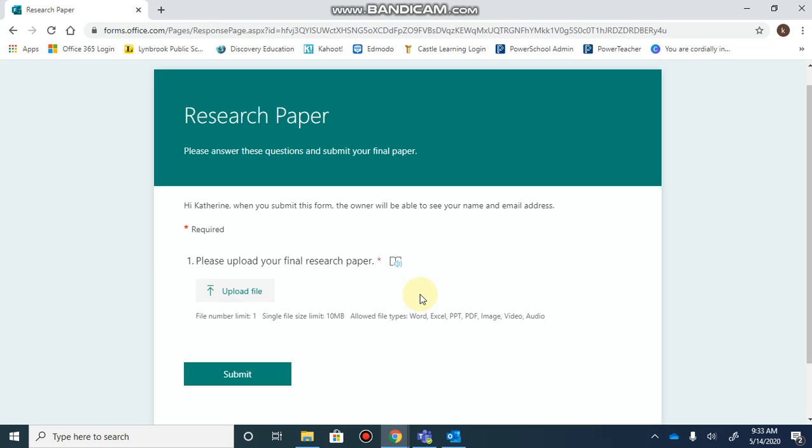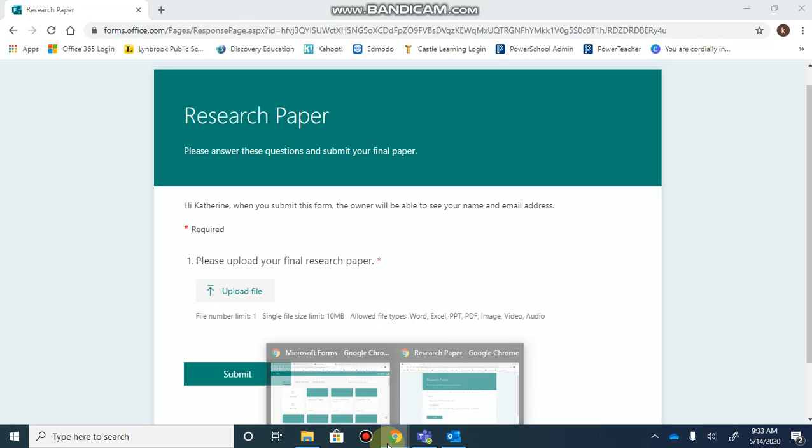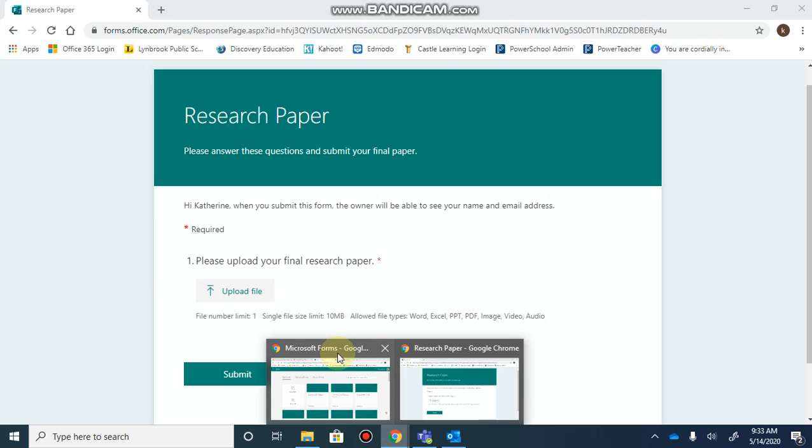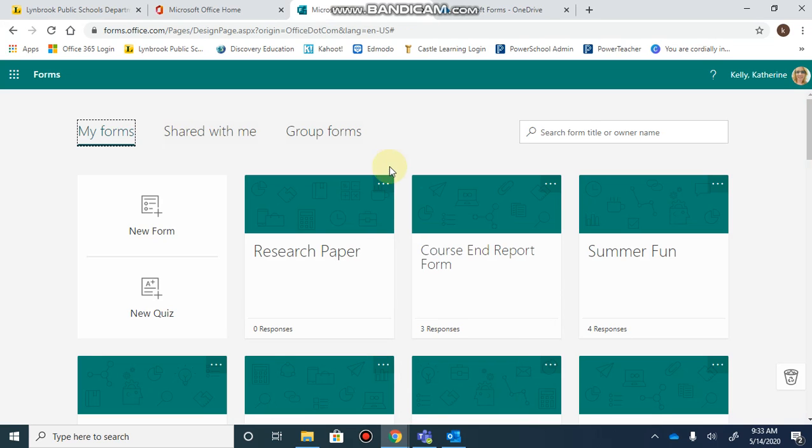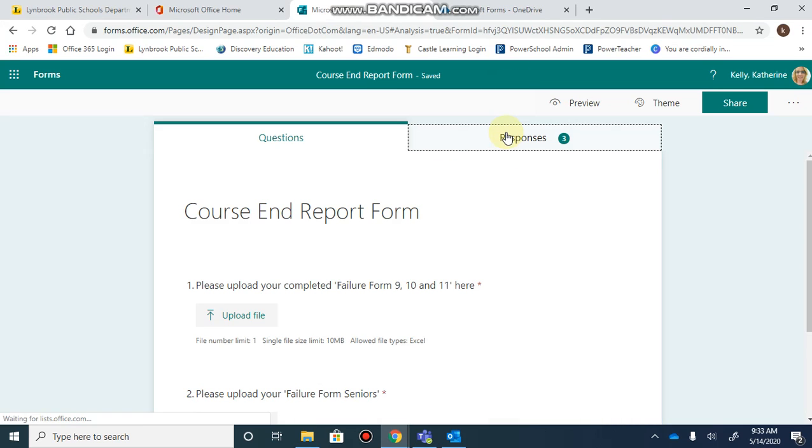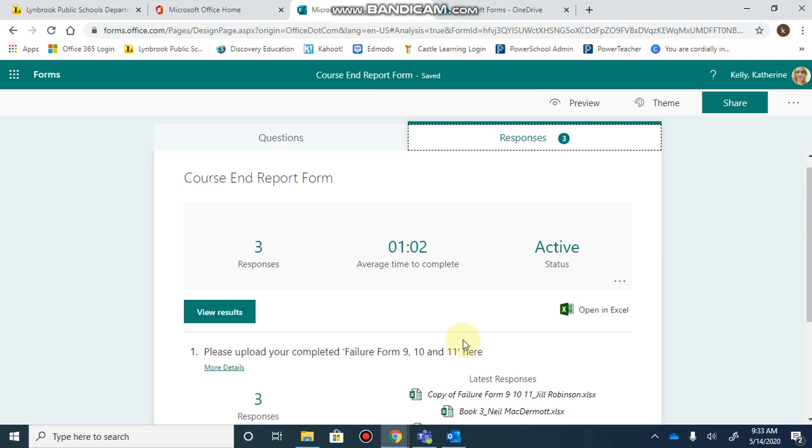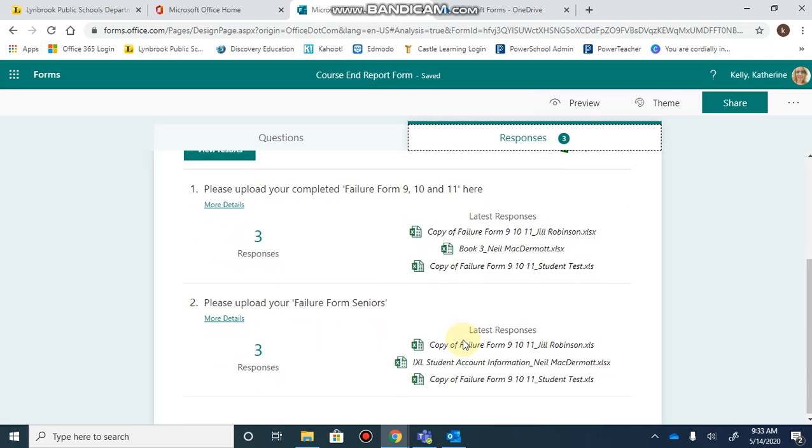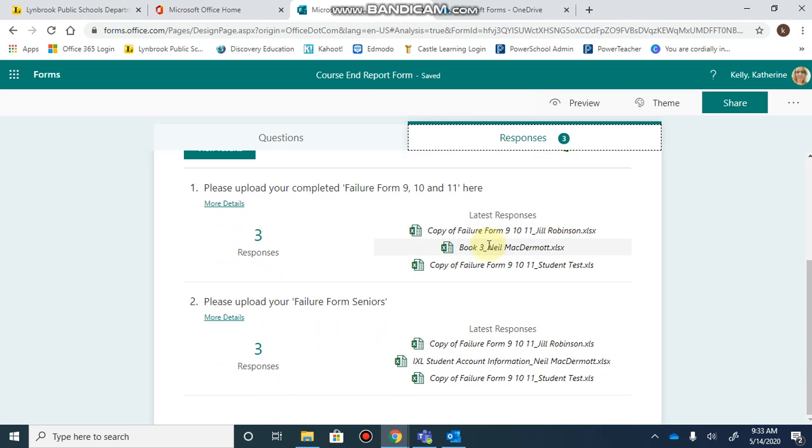Once you have created the form that allows students to upload a file, you can go and see their responses and view all of the different documents that have been uploaded.